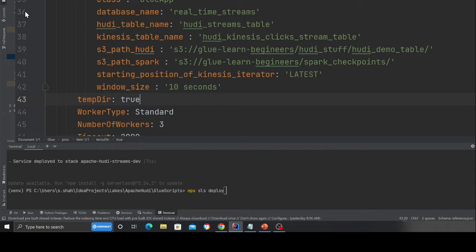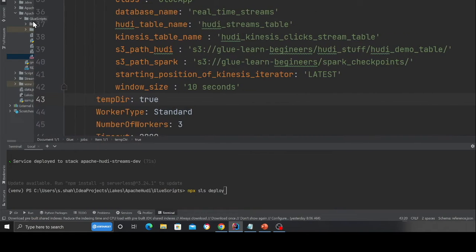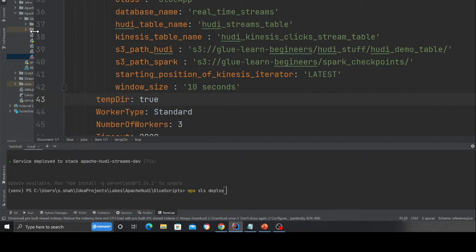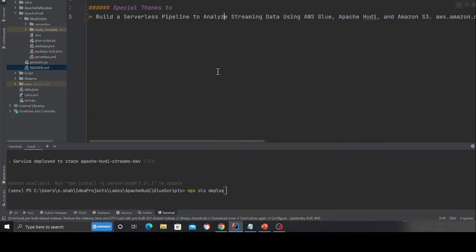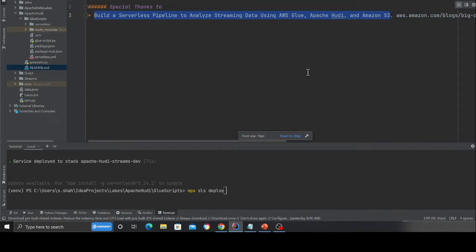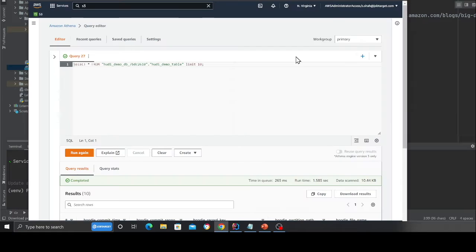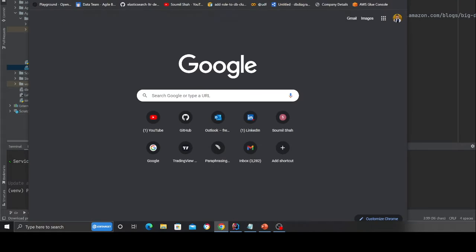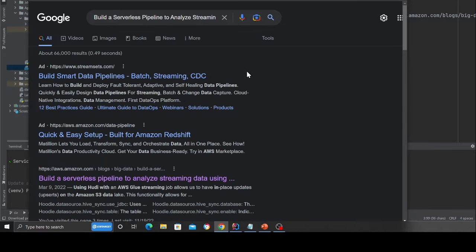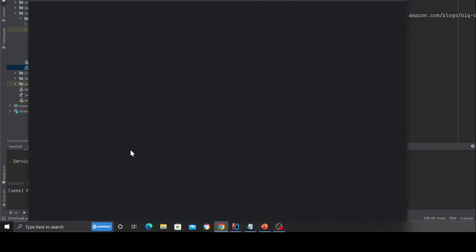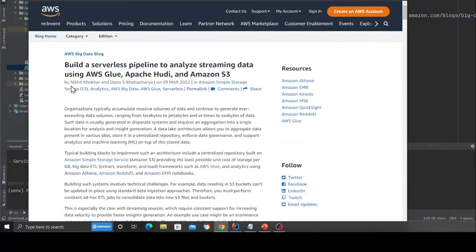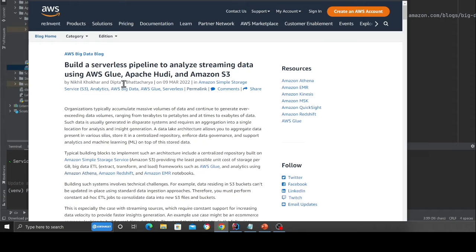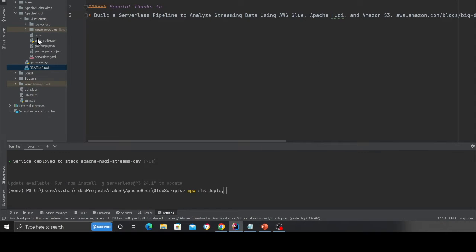Now head over to the Python code. So now let me walk you over the glue Python code. By the way, just an FYI, I have taken this code from this blog post article, which did a wonderful job. But again, this was, I had to tweak the code. So I essentially baked it into serverless framework. So if you come here, this is the article, and a special thanks to the author, Nikhil Kohakar and Dipti S. Bhattacharya. So that's the article. They will be there on my GitHub section as a reference.